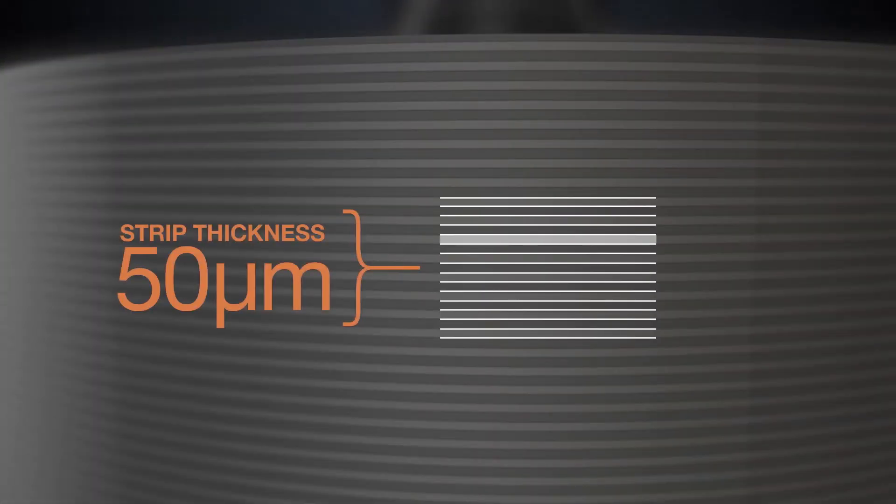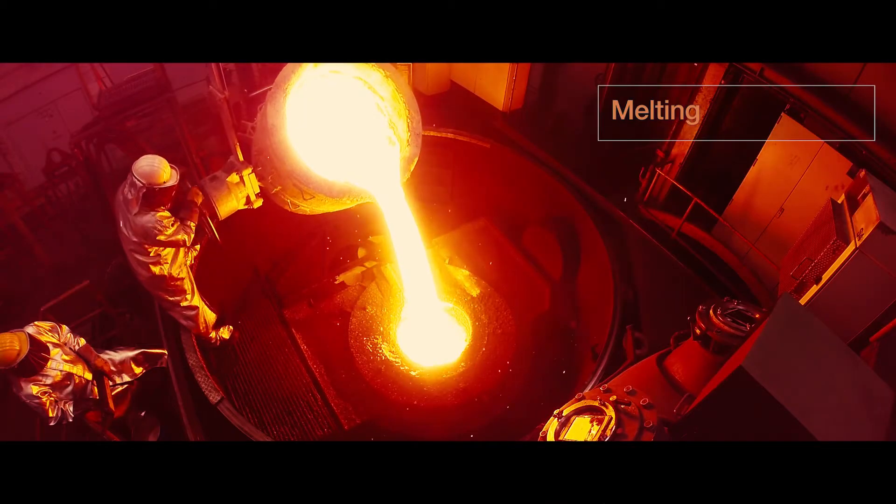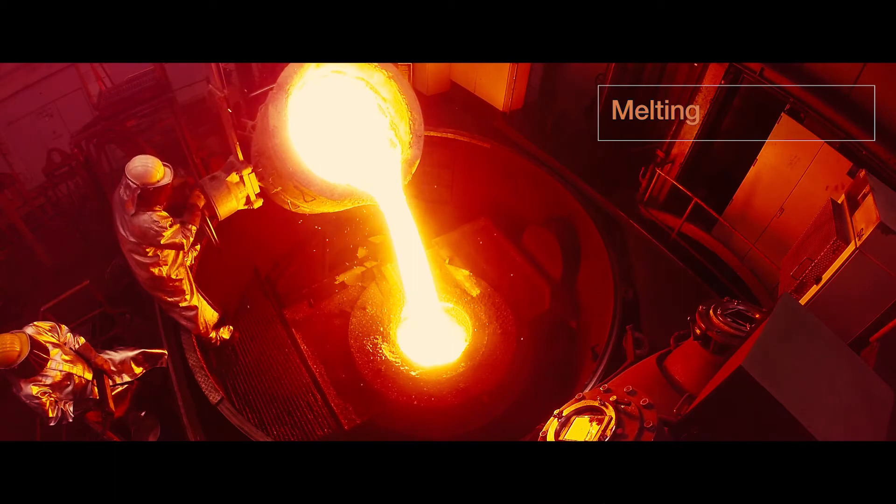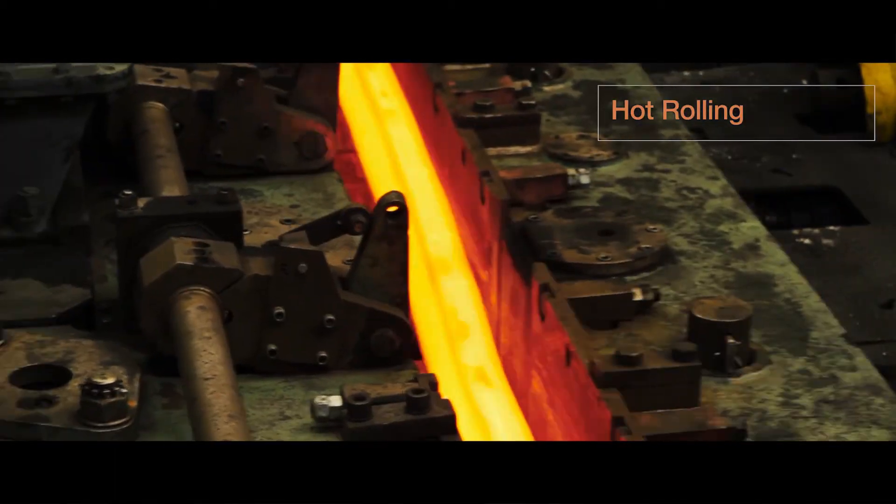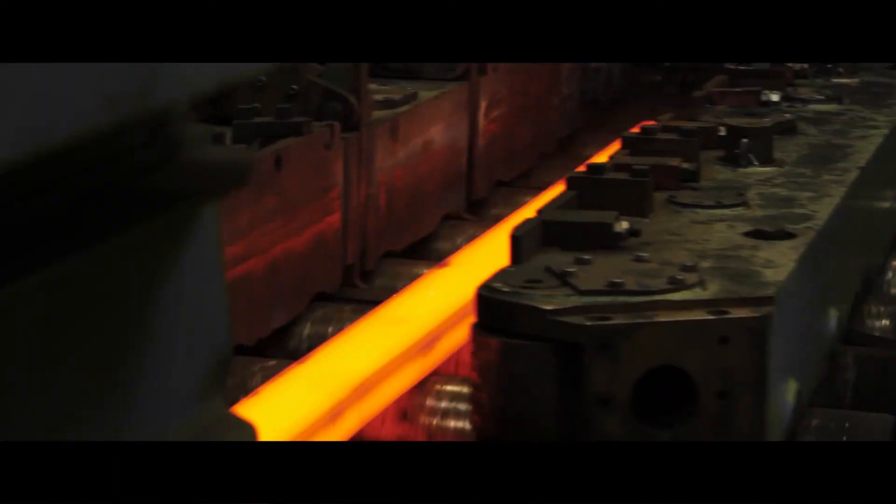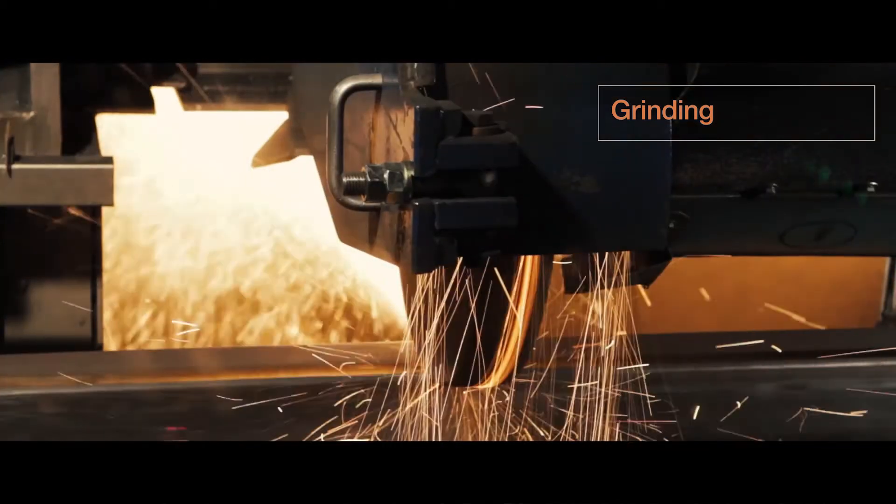Production of all our unique materials starts with in-house melting under vacuum conditions, followed by conventional hot or cold rolling, powder metallurgy or rapid solidification.